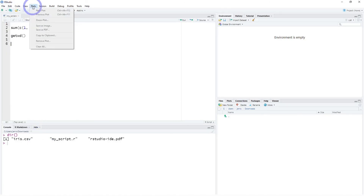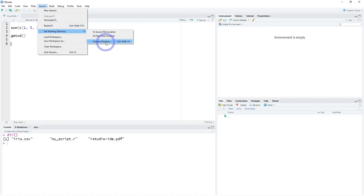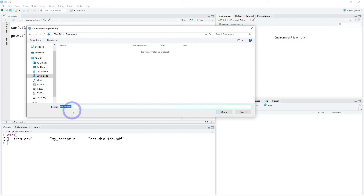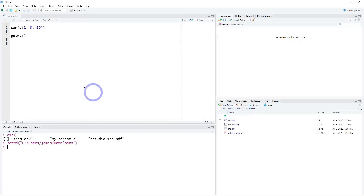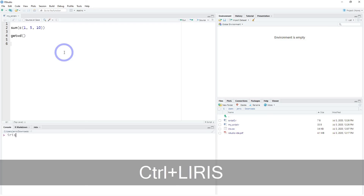Let's talk a little more about what's in the menu. Under Session, this is probably one of the most-used features, especially when it comes to choosing your working directory. Clicking Session and then Change Working Directory, you can set it to a folder you want — in this case, Downloads. Your working directory is just a folder that contains all your files.